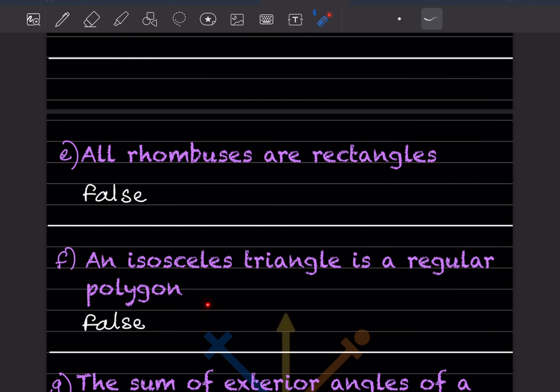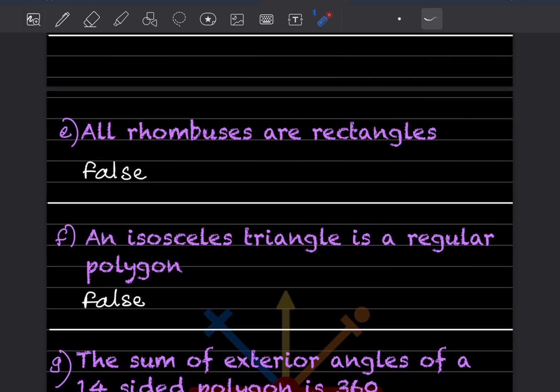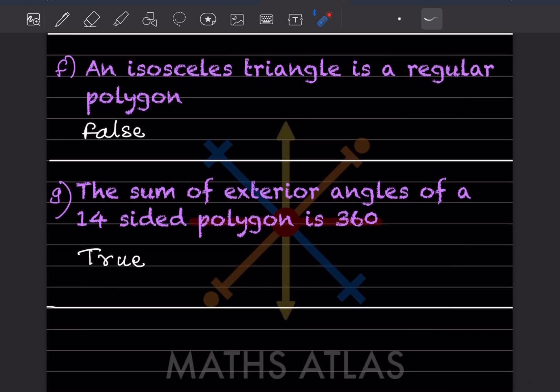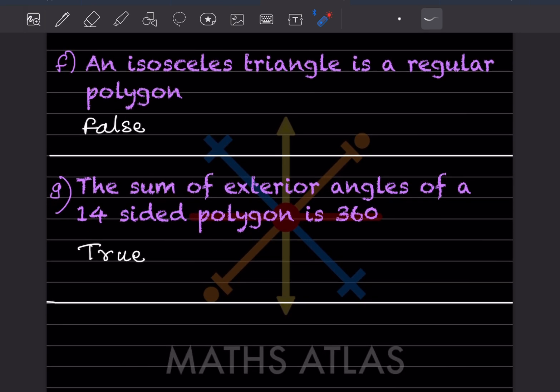An isosceles triangle is a regular polygon — this is false. A regular polygon has all sides and angles equal, but an isosceles triangle has only two sides of equal length and the third side is not equal. The sum of exterior angles of a four-sided polygon is 360 degrees — this is true, because the sum of exterior angles of any polygon is always 360 degrees.